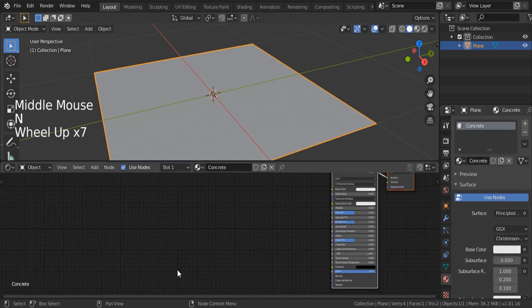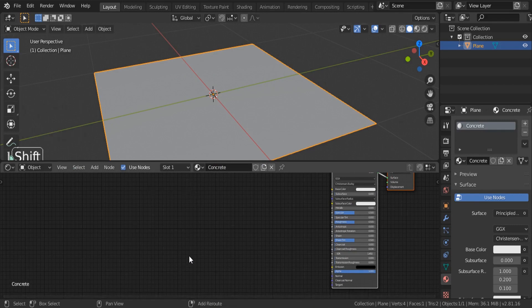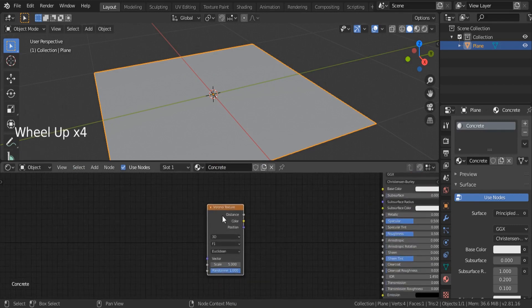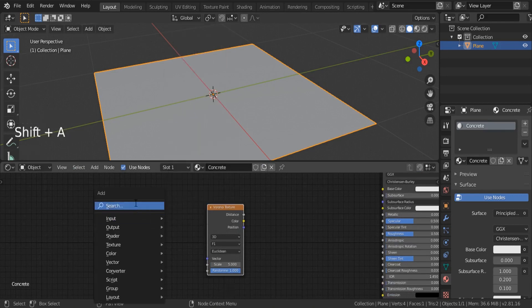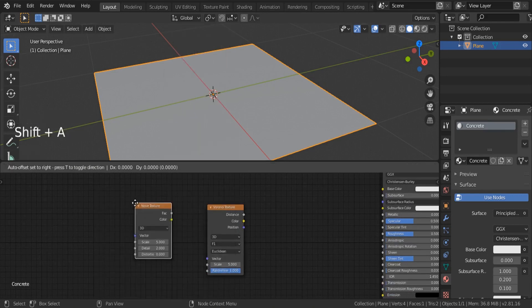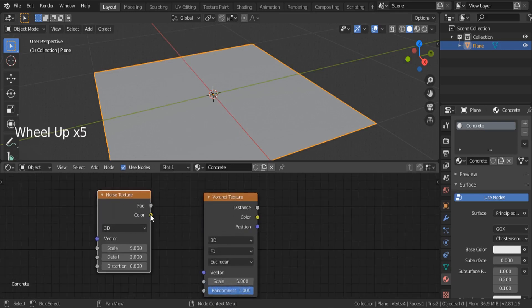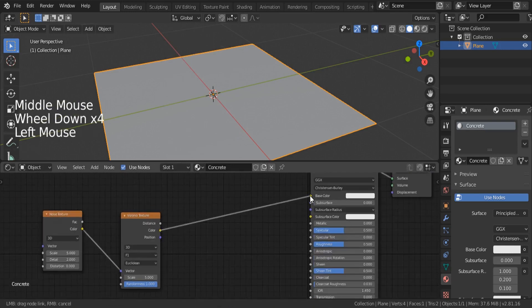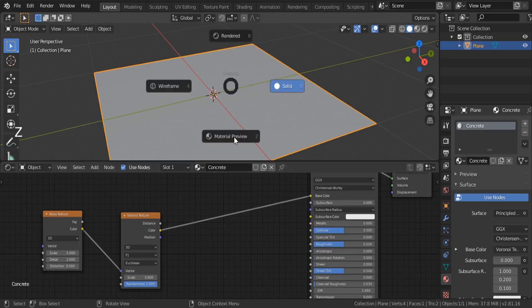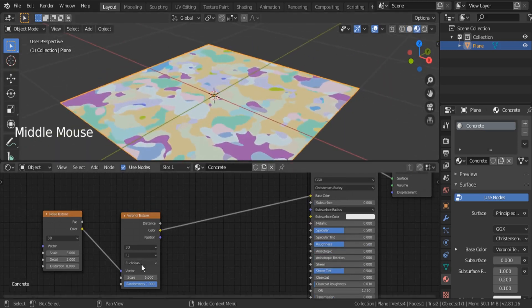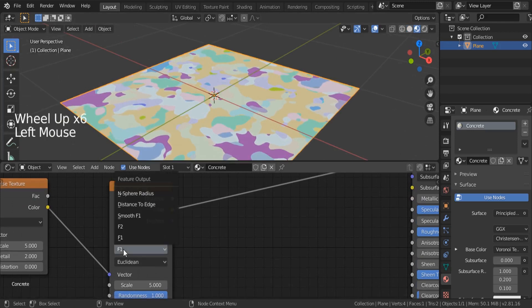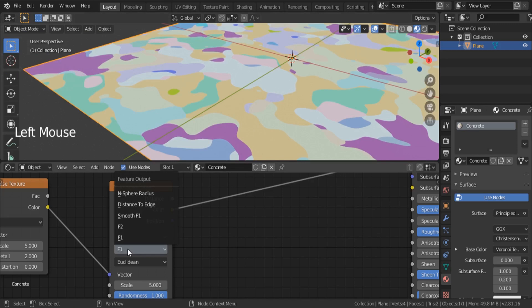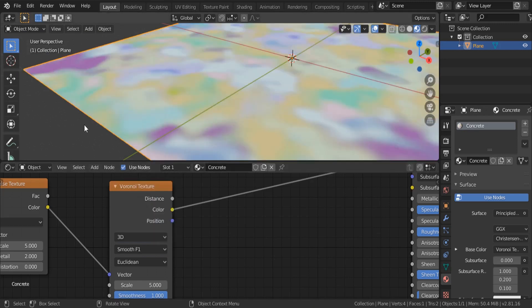Our first step is going to be some Voronoi texture — Shift+A, search for Voronoi. We're going to be adding some distortion to this texture using some noise, so Shift+A, search for noise texture. I'm going to apply it to the vector. We can also connect this one to the base color. Hit Z and switch to material preview so you can see our material. I'm going to switch this from F1 to smooth F1 because I don't want sharp ends.